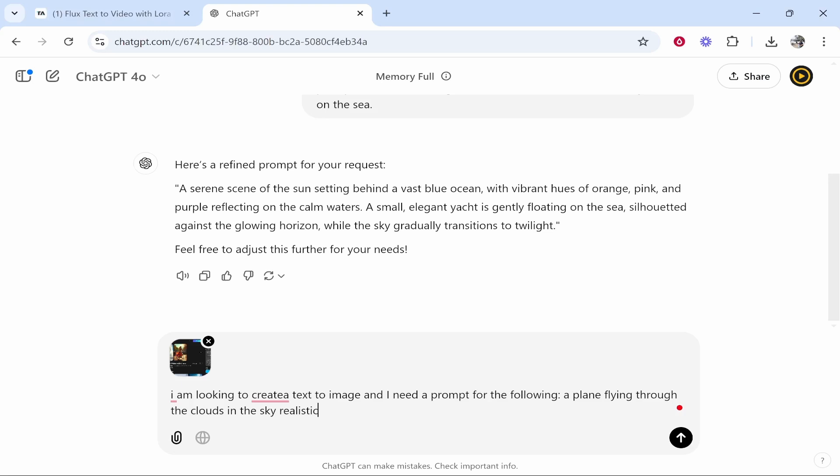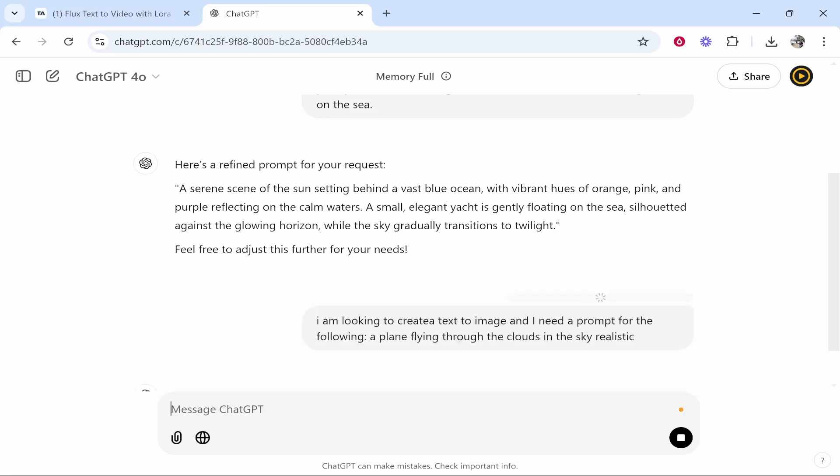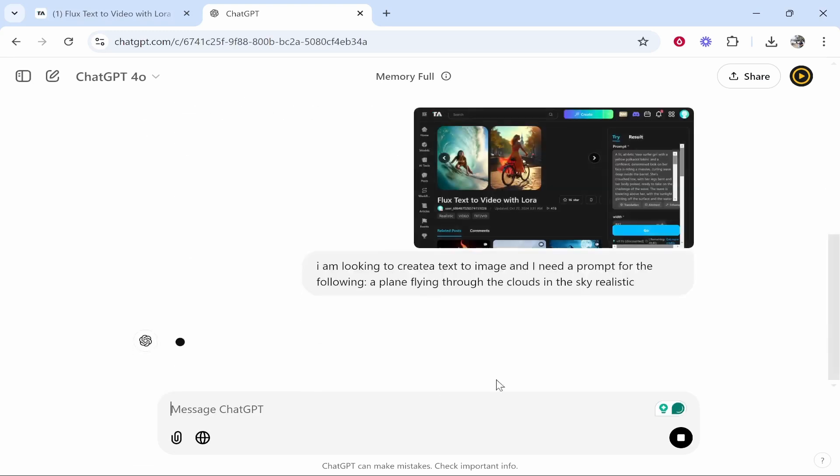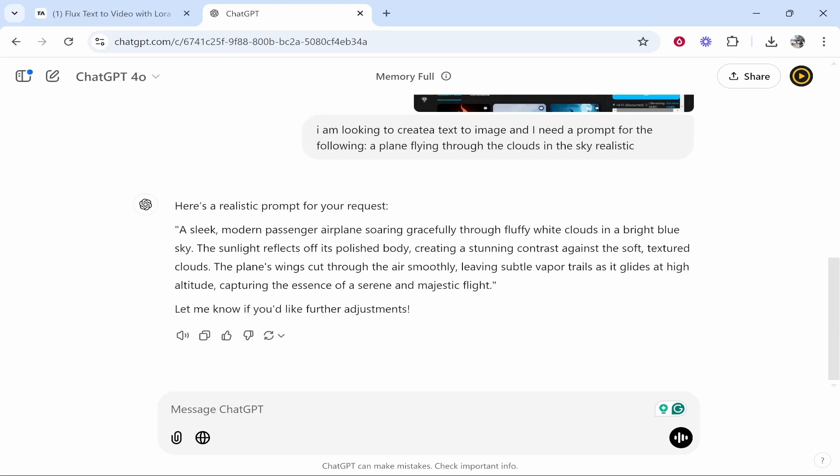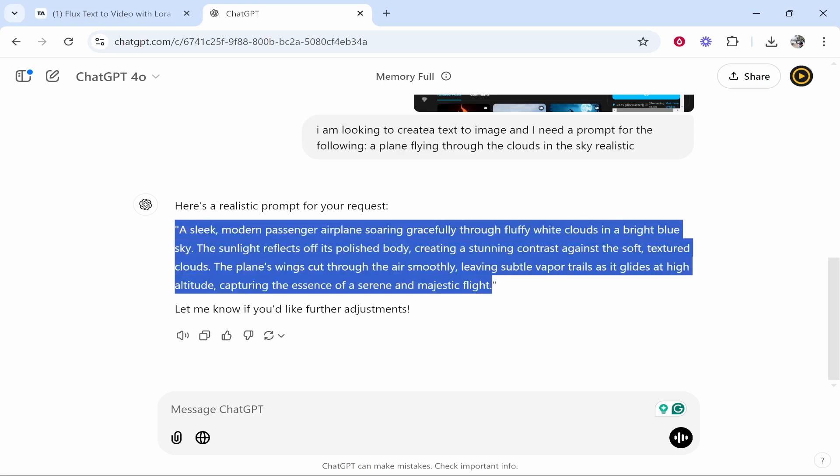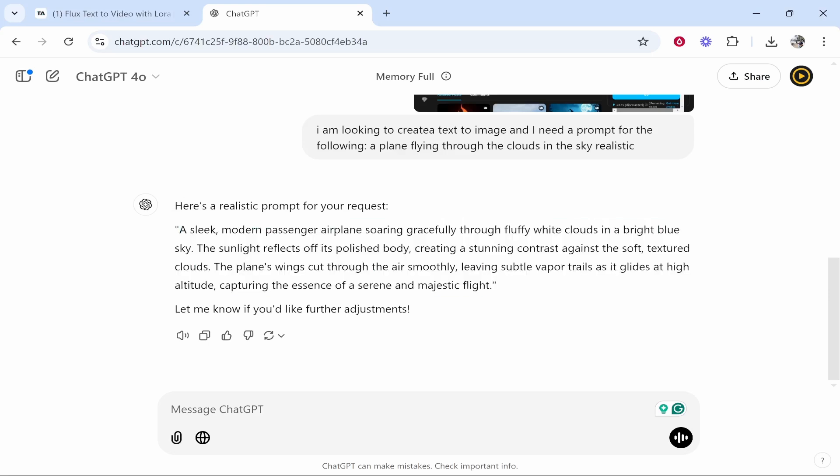Then I'm just going to explain what scene I'm looking for. So I'm going to ask it to create a prompt for a plane flying through the sky in the clouds realistic. And remember we've added a screenshot of the actual tool we're using, which is going to be helpful. So now it's actually created a prompt for us and we can go ahead and customize this prompt and tweak it with ChatGPT's help.